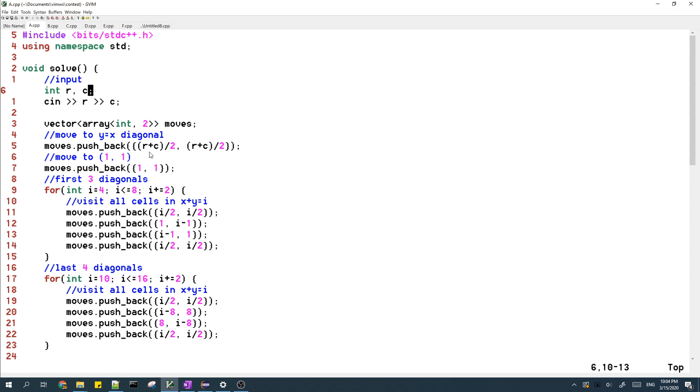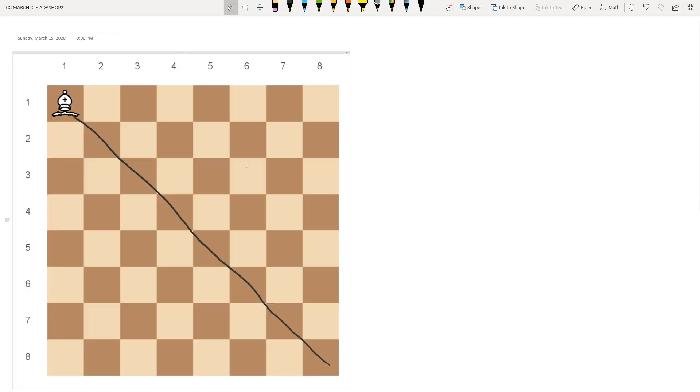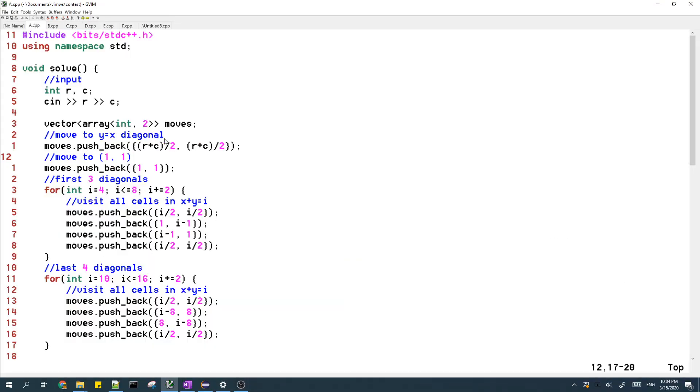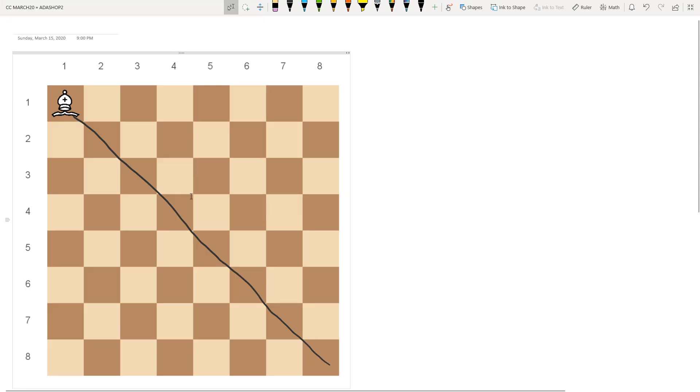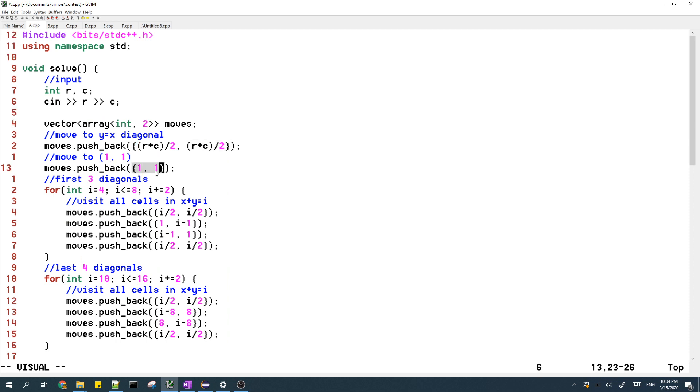And then remember, the first thing of our solution is to move our bishop to the cell 1,1. So in order to do that, first we move the bishop to this diagonal. So we move to this coordinate, and then after we're on the main diagonal, we can just move to 1,1 in one move.